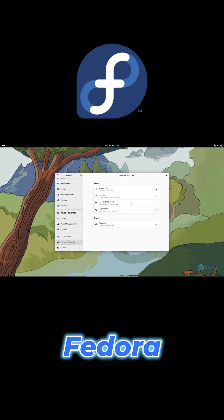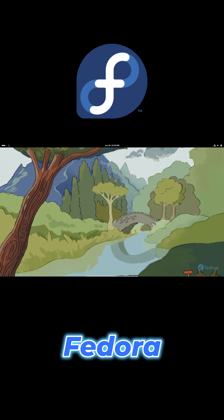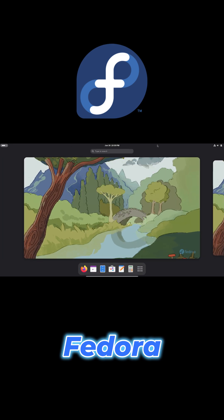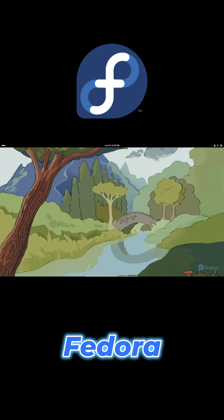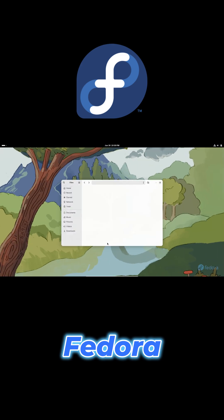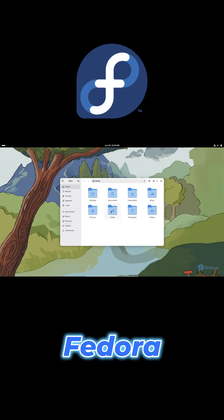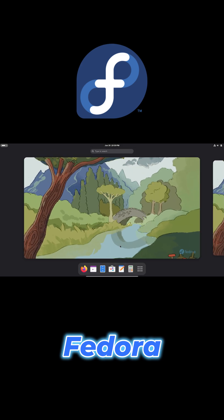Fedora's multiple spins let you choose between GNOME, Cinnamon, KDE, or XFCE, so you can match the desktop to your comfort level.